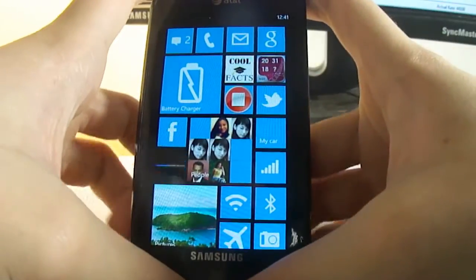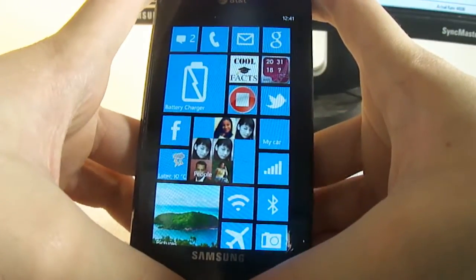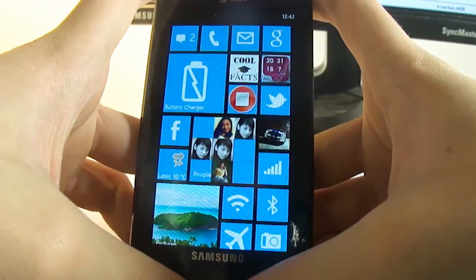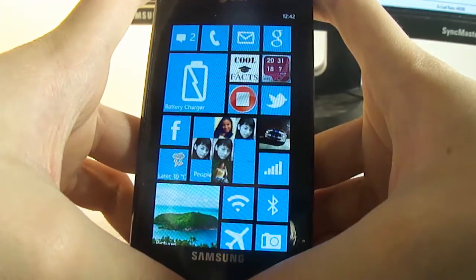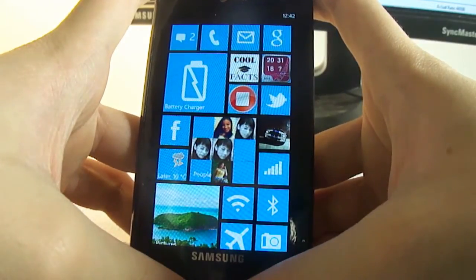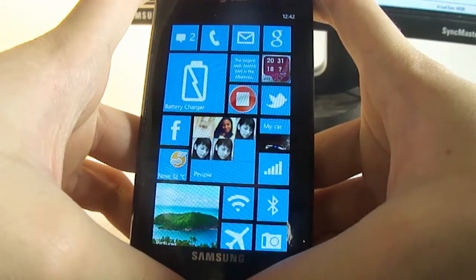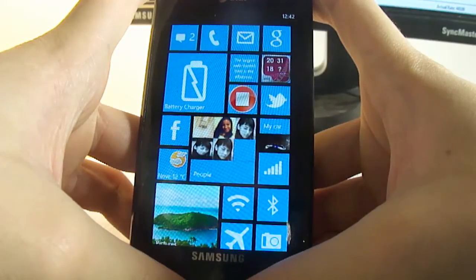One thing I forgot to mention was that with this launcher, you can post Facebook messages, tweet people, and call people, and a lot of other stuff.